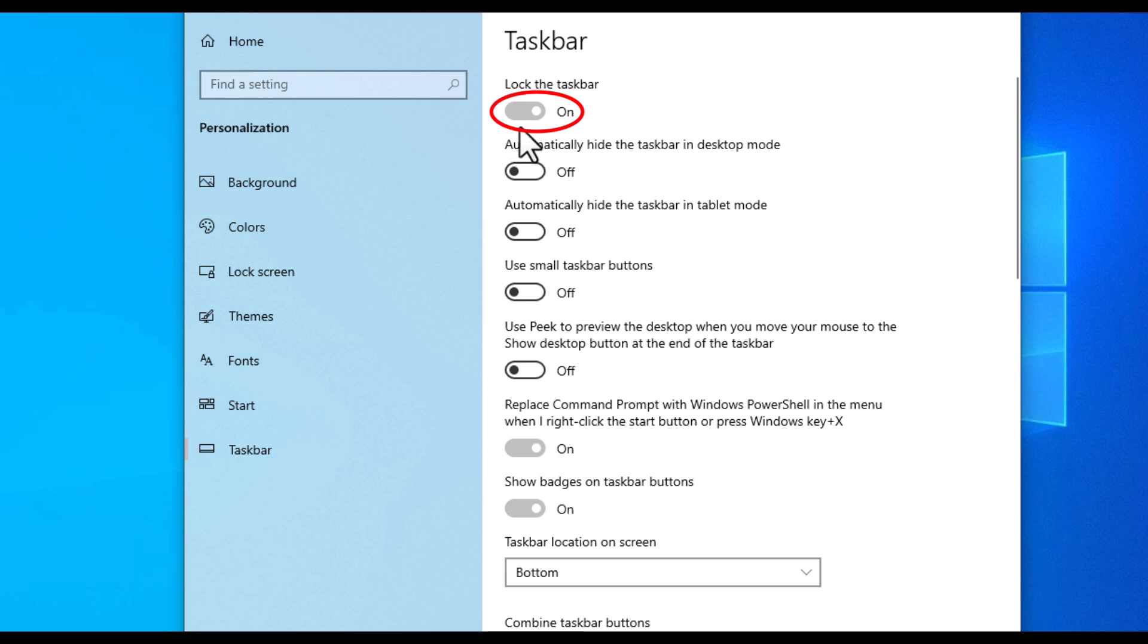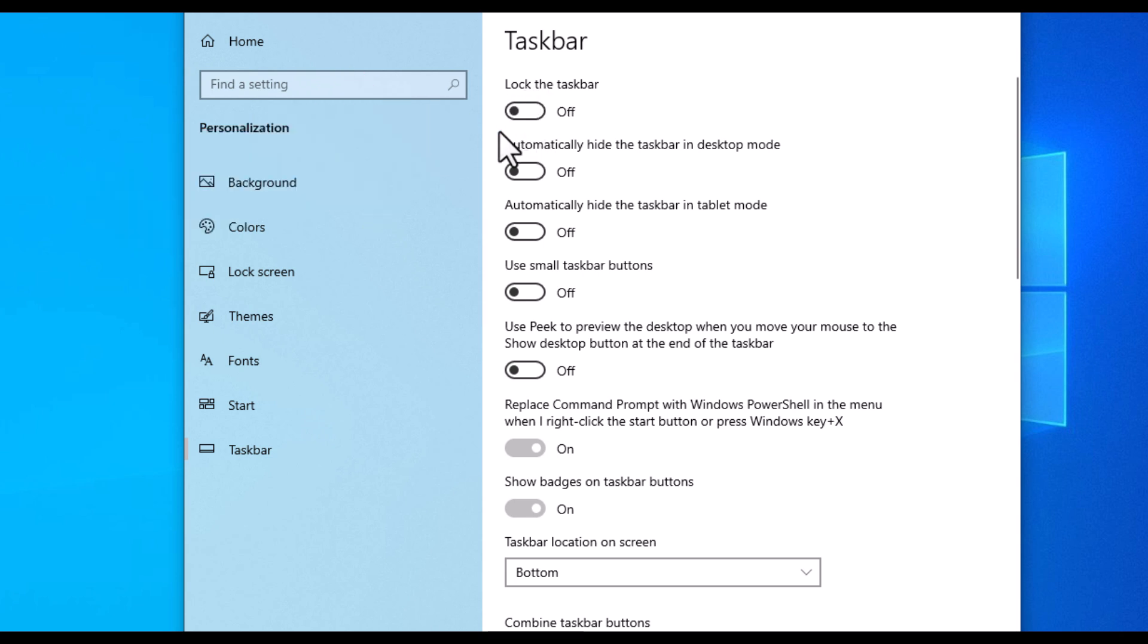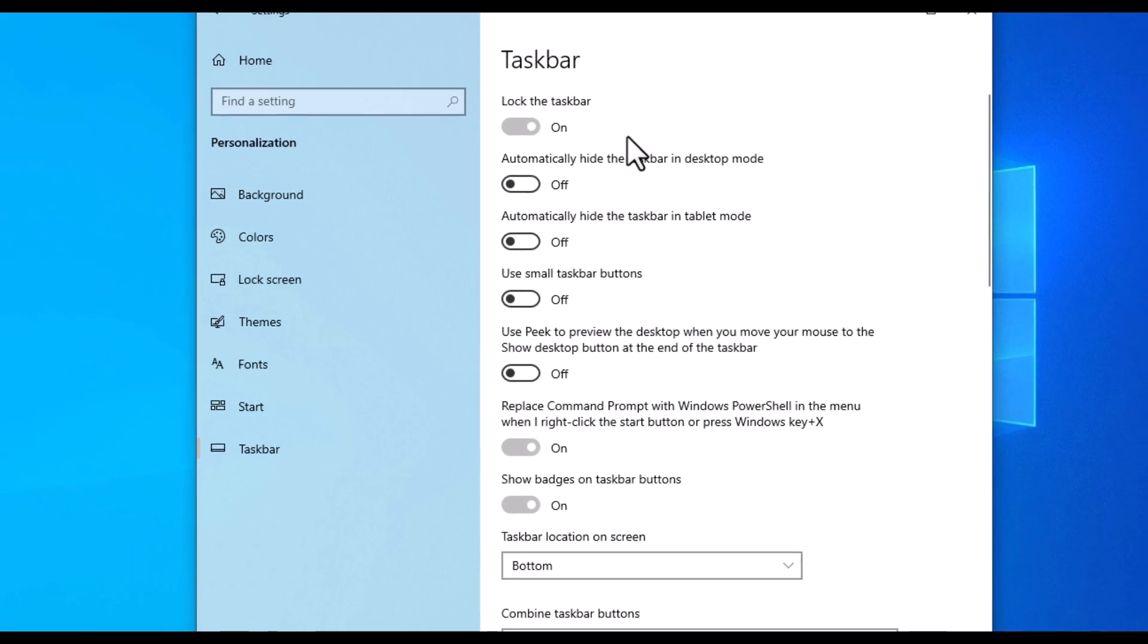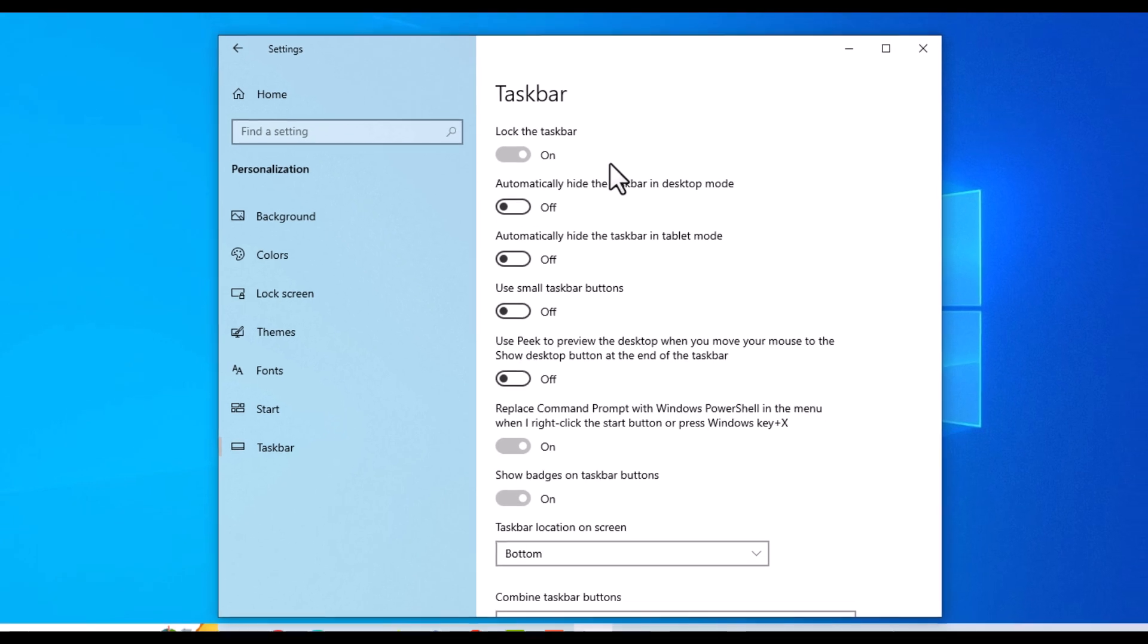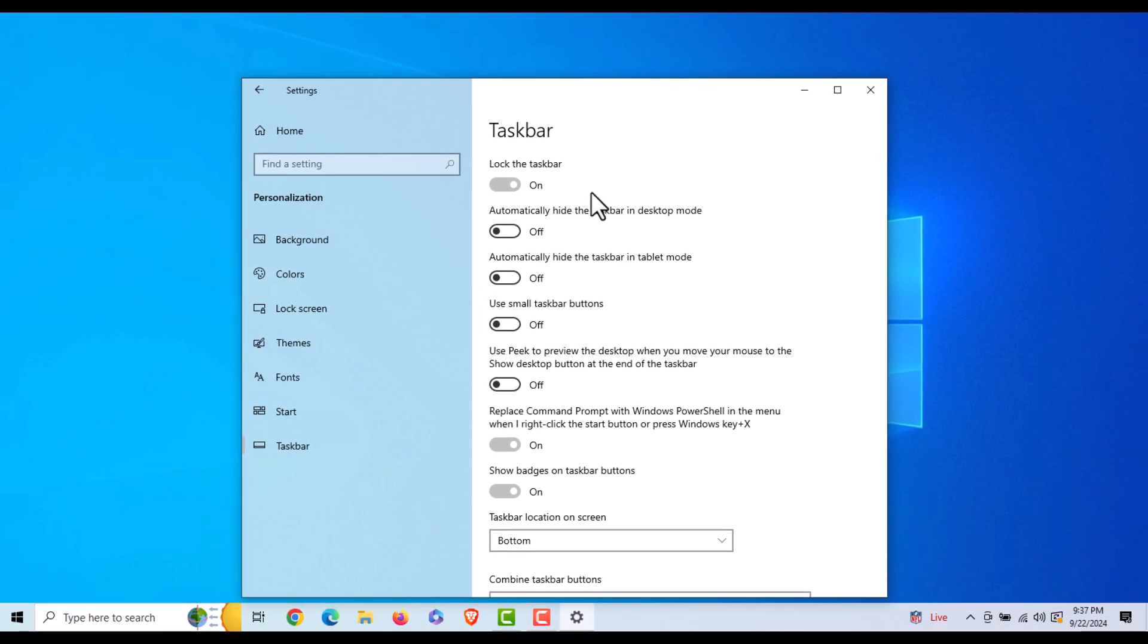But to enable or disable it, you just toggle it on or off right here. Now the taskbar is not locked. Toggle it on, the taskbar is locked. That is how to lock or unlock your taskbar in Windows 10. Thanks for watching.